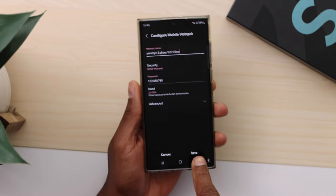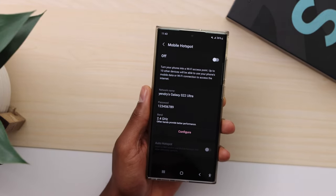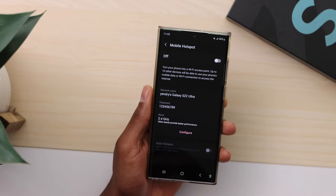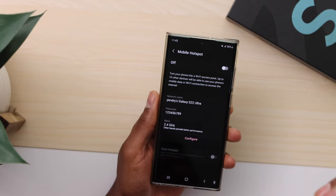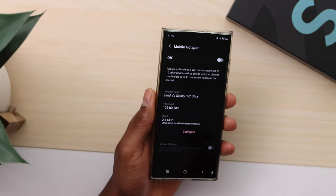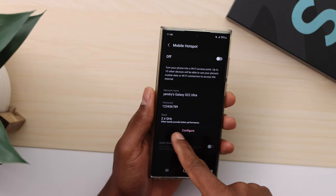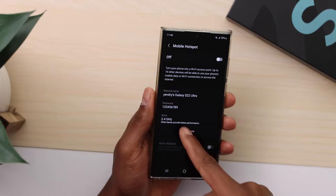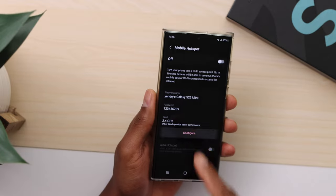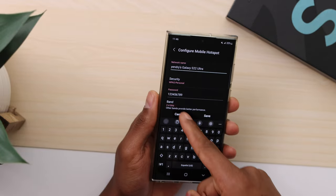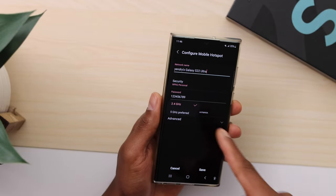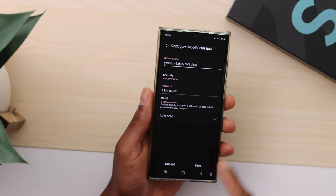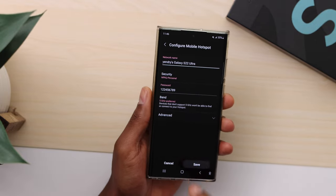You can switch the band right here. Right now it's on 5 GHz, so I'm going to choose 2.4 GHz, then click Save. Now try to connect your device to your phone hotspot. But if your phone band was already on 2.4 GHz, go into Settings, click Band, and switch it to 5 GHz, then click Save.